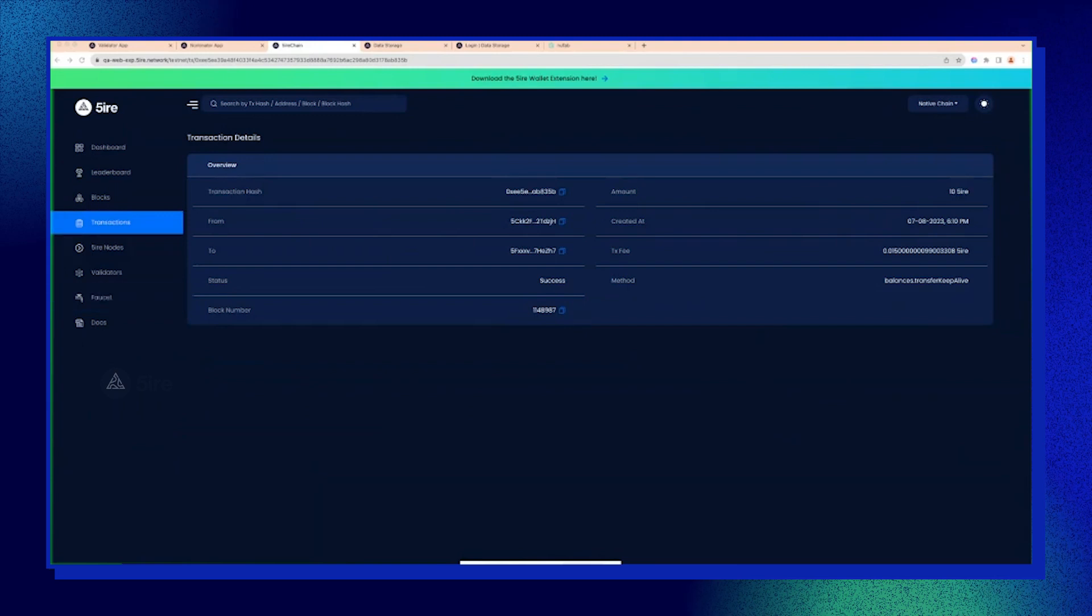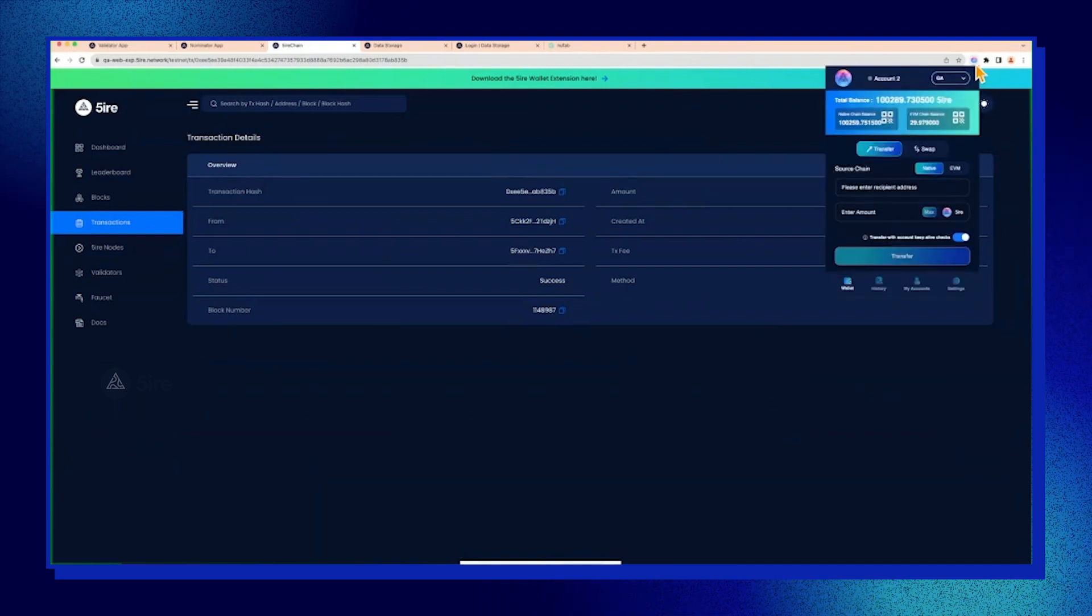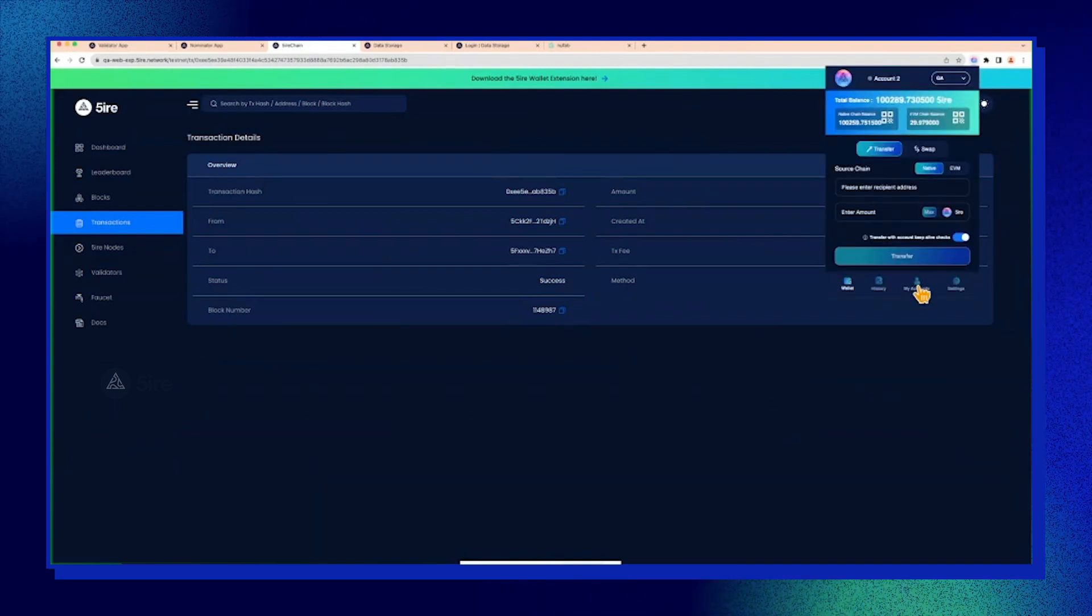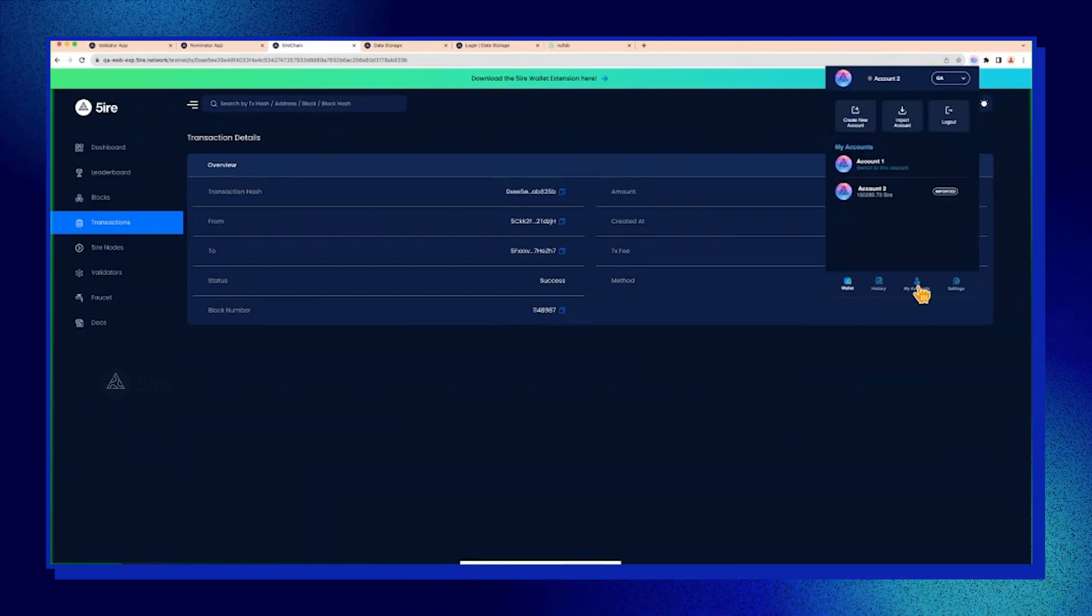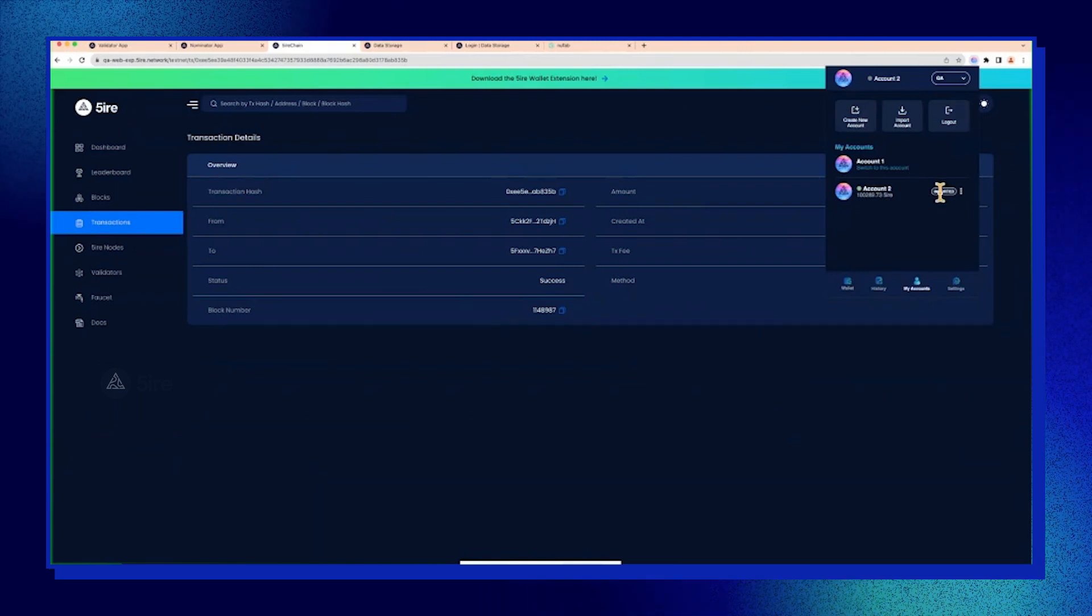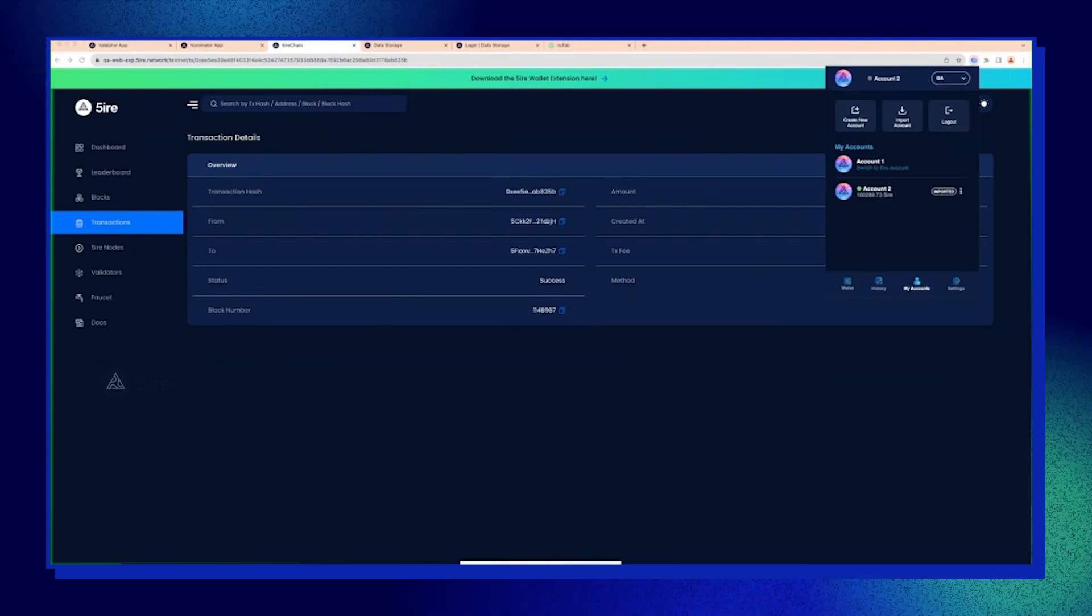Next one is we'll go through accessing the secrets of the wallet. There are two options when accessing or manipulating accounts in the firewall extension. One is you can import an already existing wallet.